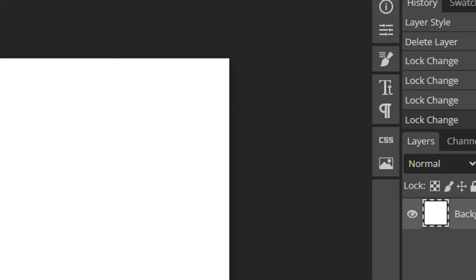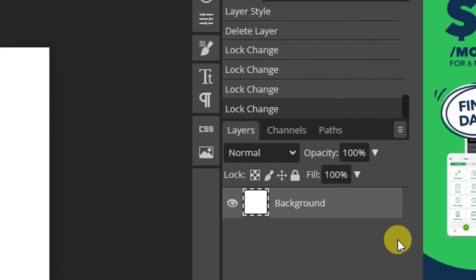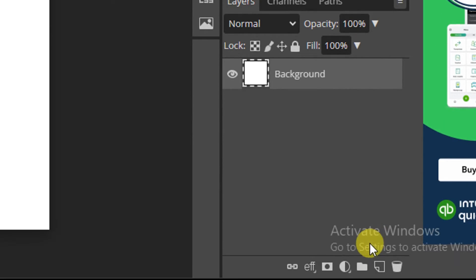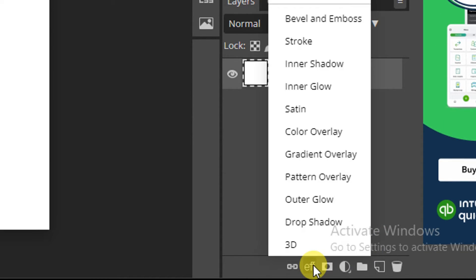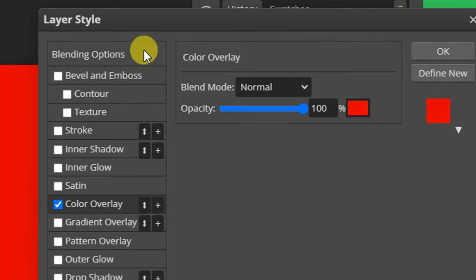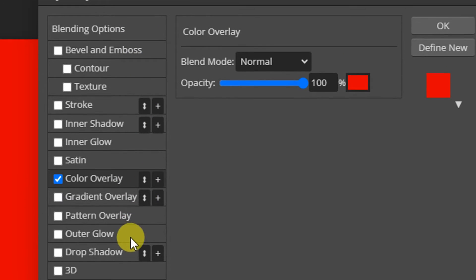First, select the layer. Go to your layer panel, then select the layer. Then go down here. You can see under here we have layer style. Click on the layer style and you can see color overlay. Click on the color overlay.